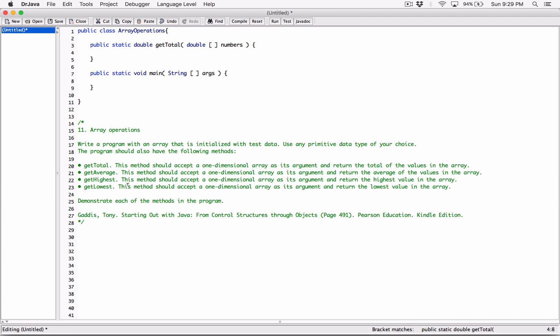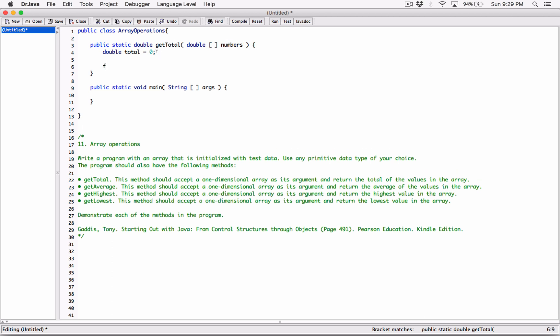This method should accept a one-dimensional array as its argument and return the total of the values in the array. We have to go through each element in the array and add them all up to get our total. So I'm going to declare a variable called "total" and set it to zero — double total equals zero. We'll use total as an accumulator to add up all the numbers in the array passed to this method. I'll create a for loop for that.